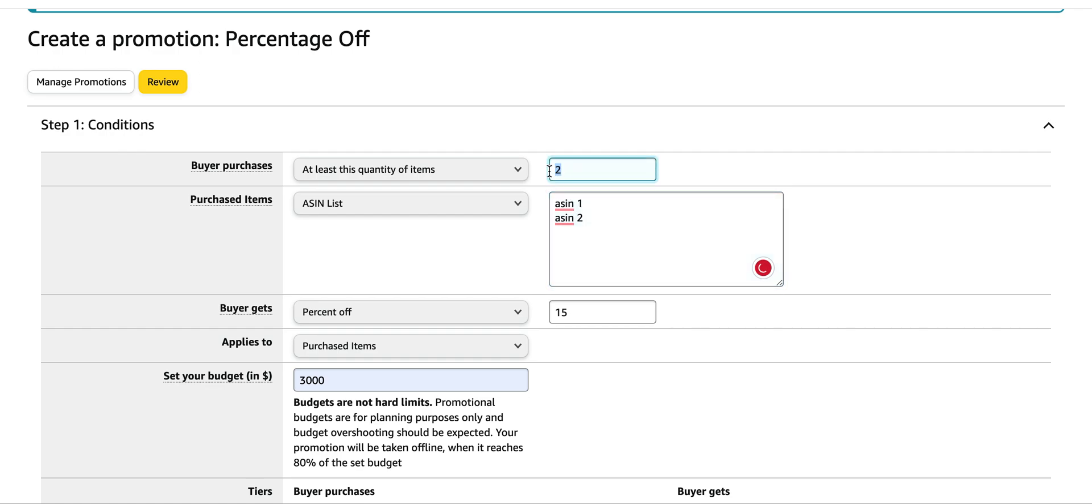You can add more ASINs as well and they can choose any two out of these lists of ASINs. So you could have probably five or six and they can choose two and the coupon would still be applicable.